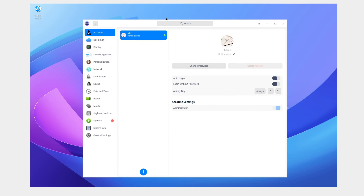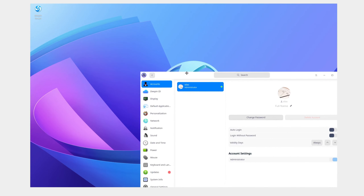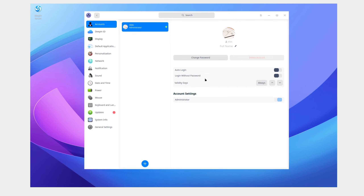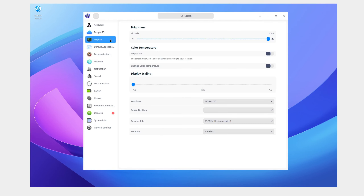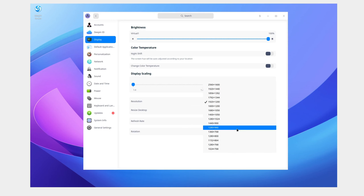So we have accounts here — this looks pretty nice to me, actually nicer than Windows 11 even. There's an auto-login option and login without password. There's also a DeepIn ID, but it's only supported in mainland China, so they could just hide that option. Checking display scaling — still think the resolution is kind of wrong.